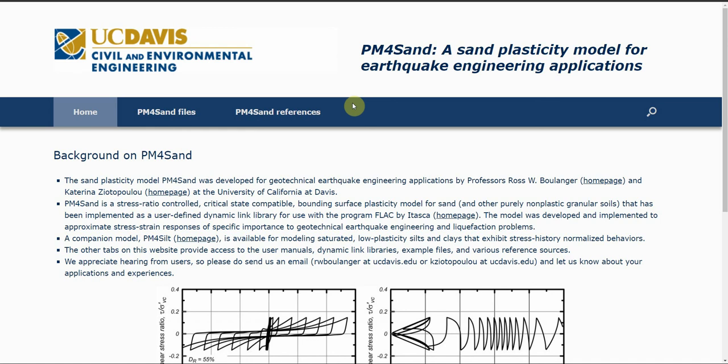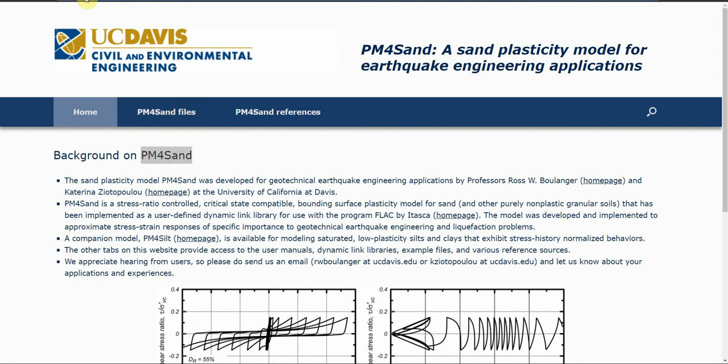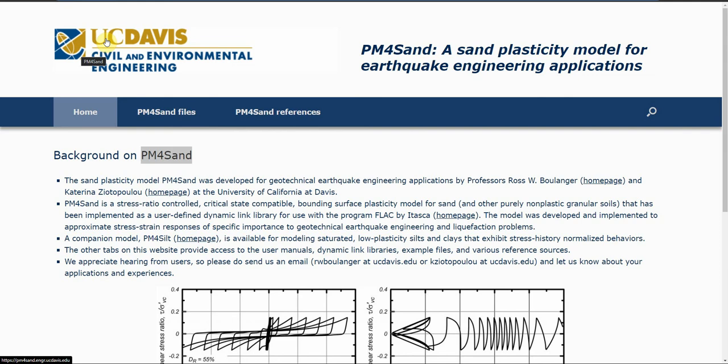Hello everybody. In this video I will show you how to define a constitutive model like PM4Sand into FLAC software. First, you need to go to pm4sand.eng.ucdavis.edu, or you can just write PM4Sand UC Davis in Google and choose the first option. It will take you to a page at University of California, Davis.